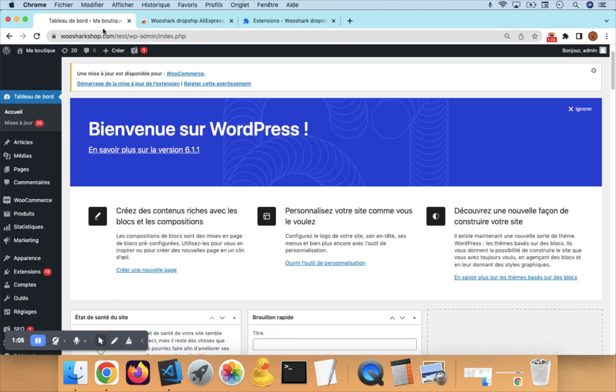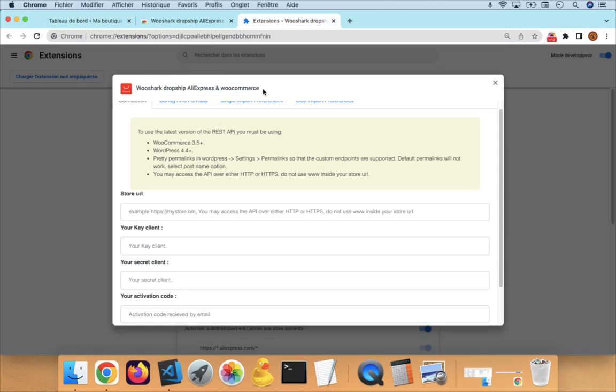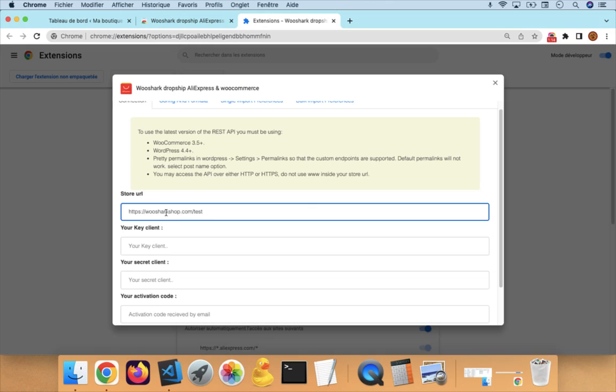The first step is to copy all parts of the URL before wp-admin and paste it here. This is the URL of your store. To make sure you're not wrong, just copy all these parts here.